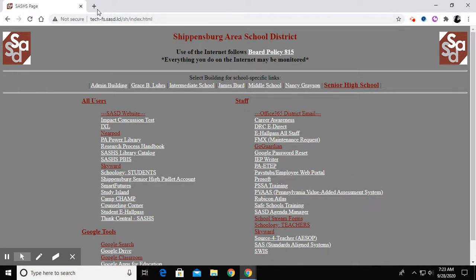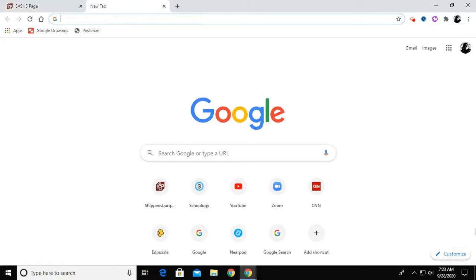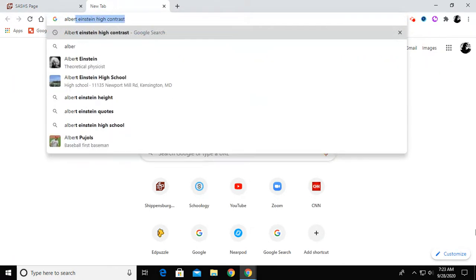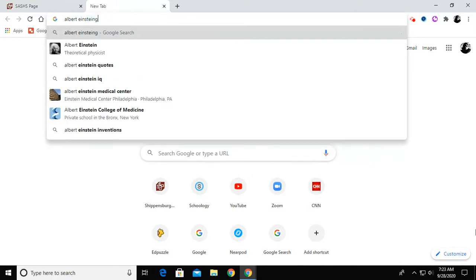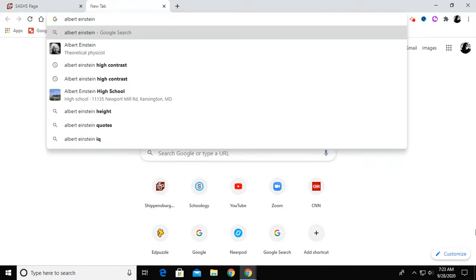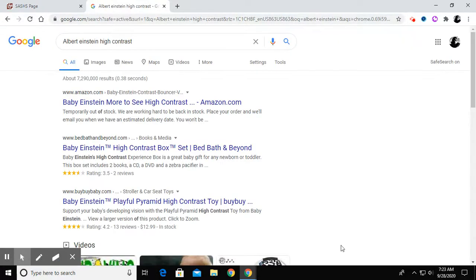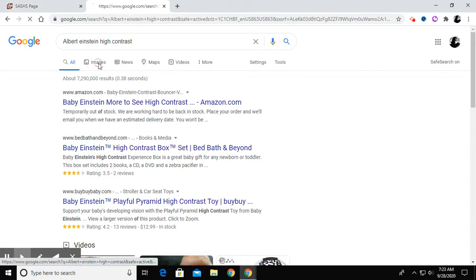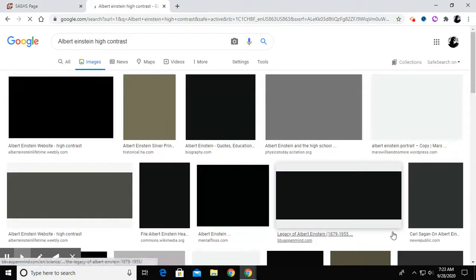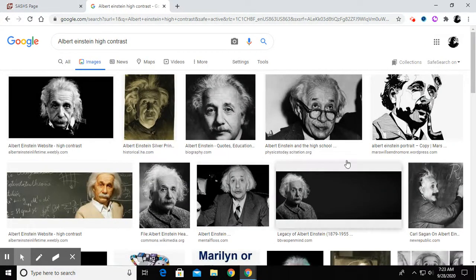The first thing I'm going to do is open a tab and do a Google search. My search is going to be on Albert Einstein and high contrast. Then I'm going to go to Images and click on it. You can see there are lots of images of Albert Einstein, the famous scientist.